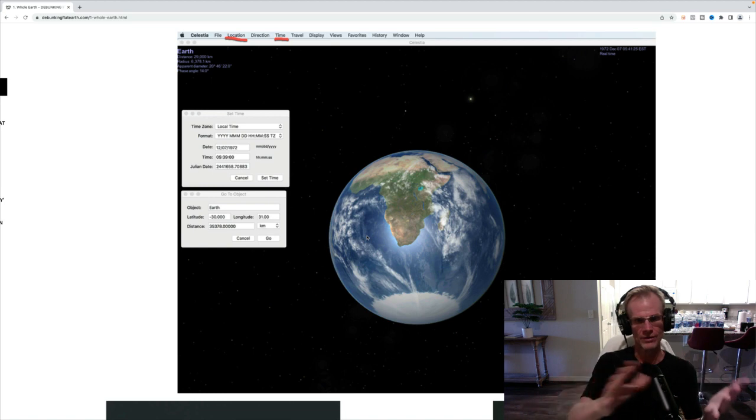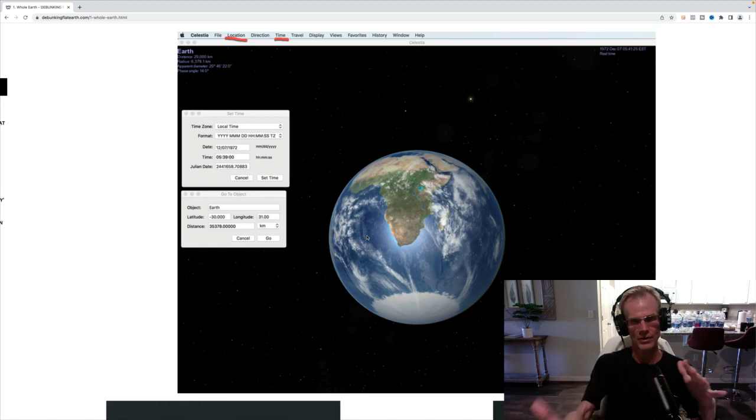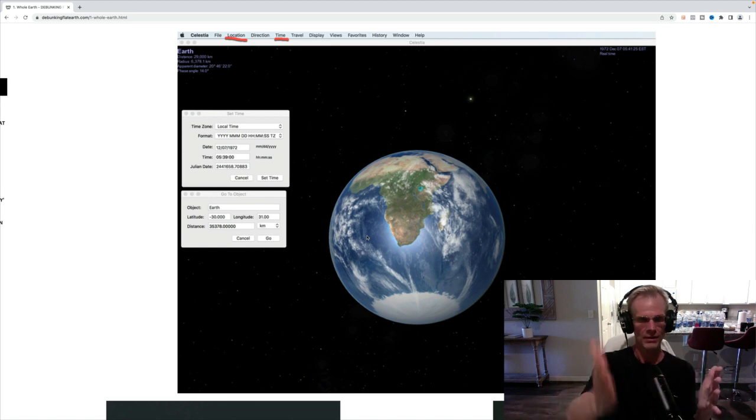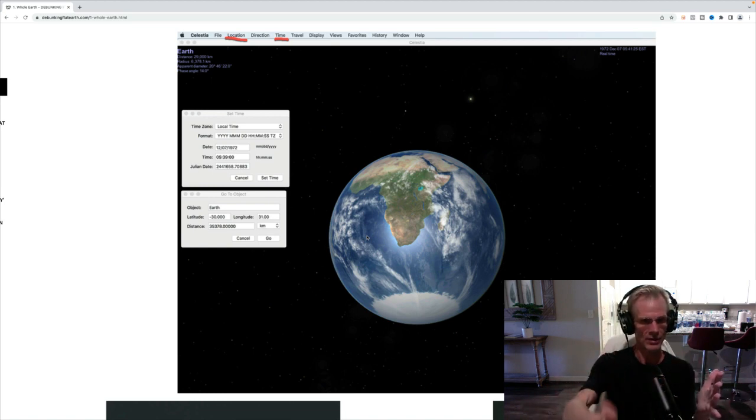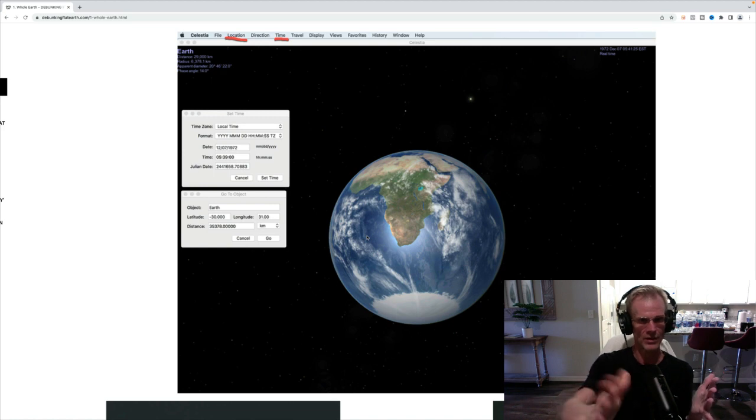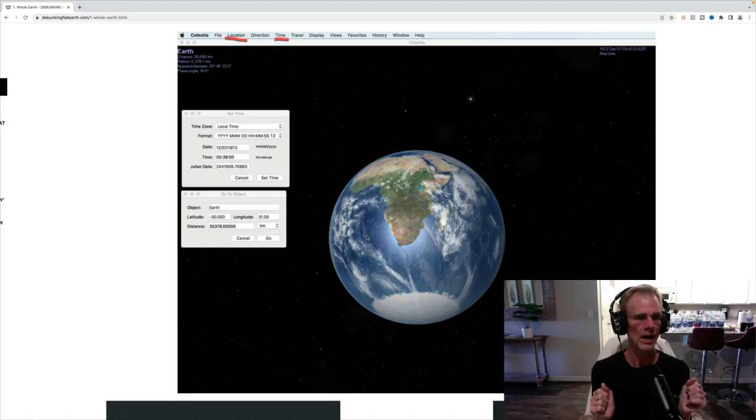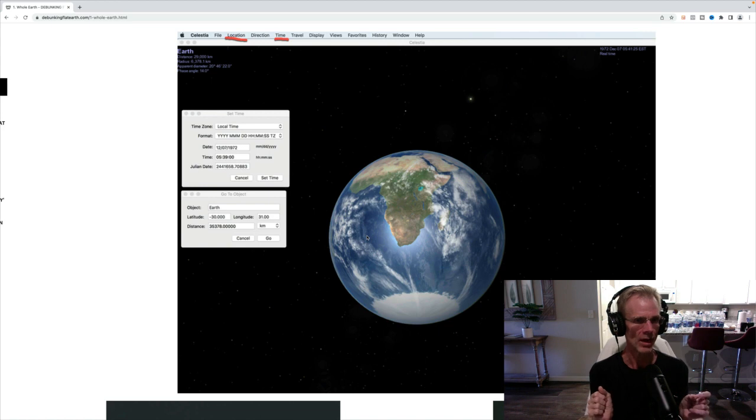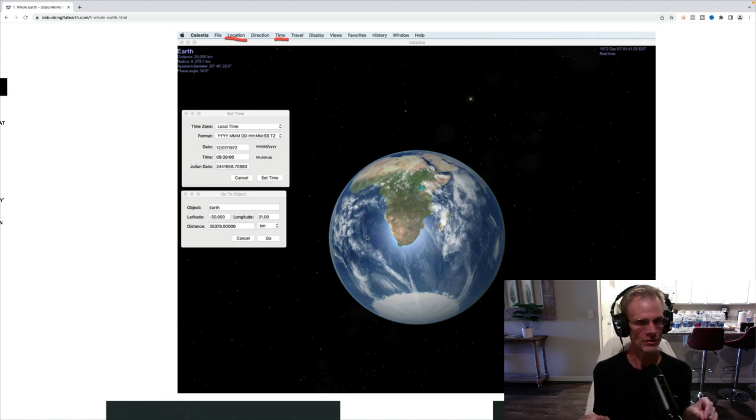So if it's nighttime, it'll show it as night. If the Terminator line is there, if it's like between dawn and dusk, you'll see the line right down the middle. And so I went and typed in the location because you got to put the location. So it's about, you got to type in minus 30, which is 30 degrees south.